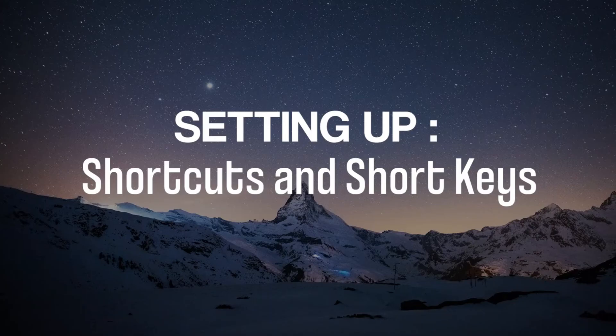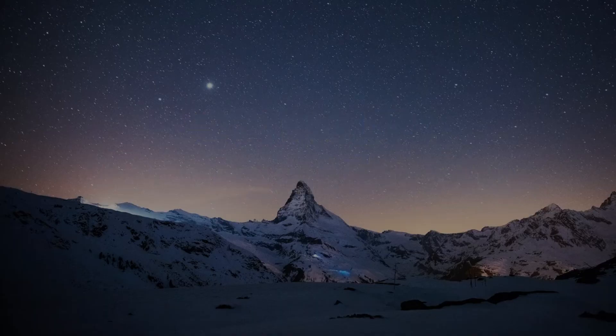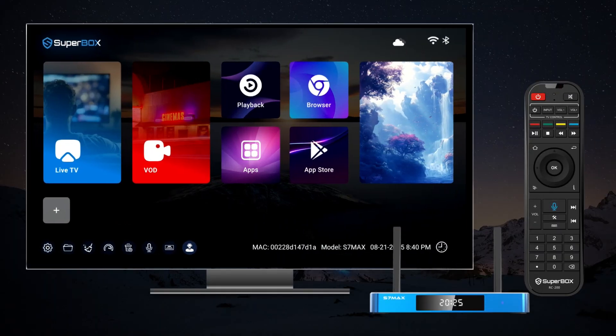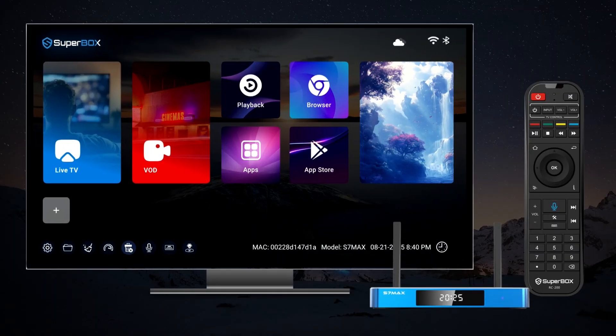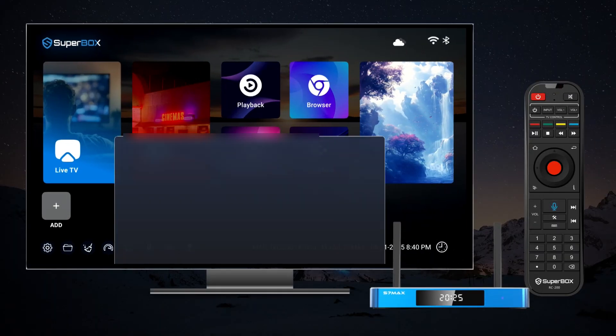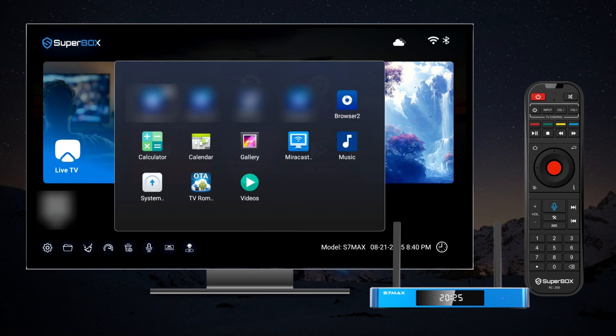Setting up Shortcuts and Shortkeys. To begin, tap the plus symbol located at the bottom of the screen to add your favorite apps to the shortcuts menu.